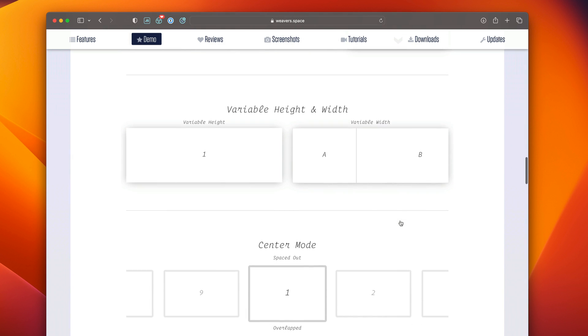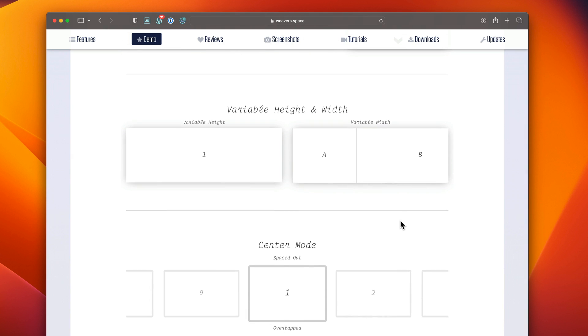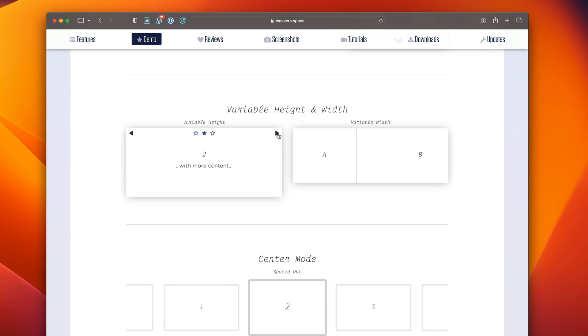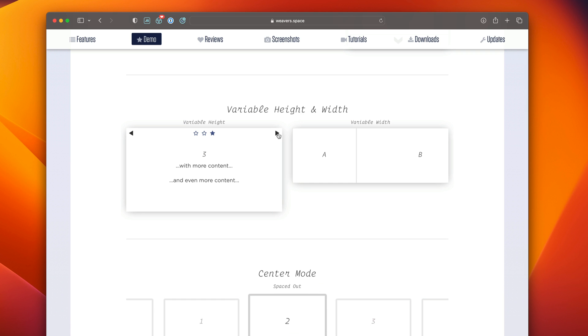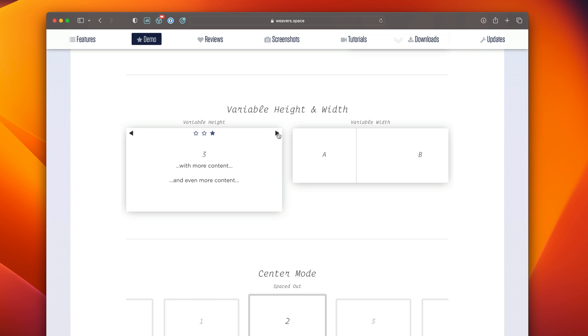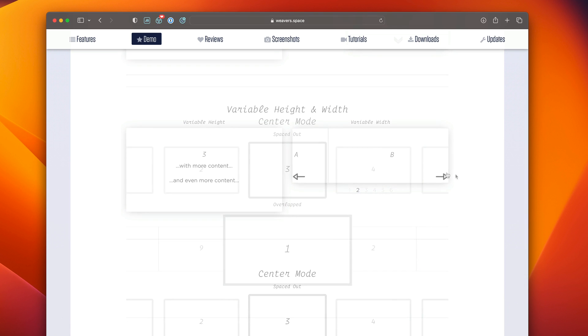We have the ability to have variable width content and height content. So no matter what your size of your content is, Moving Box will actually obey that and not make all the slides the same height. Same thing for width.